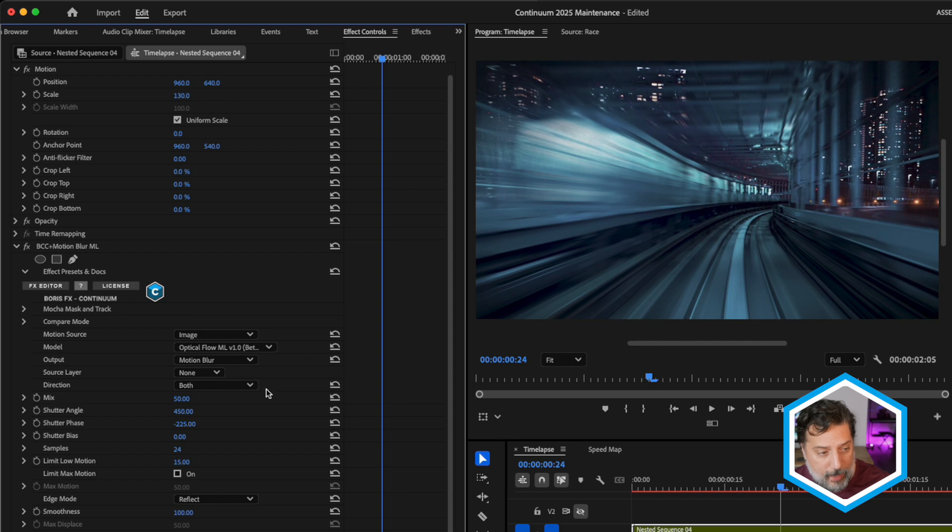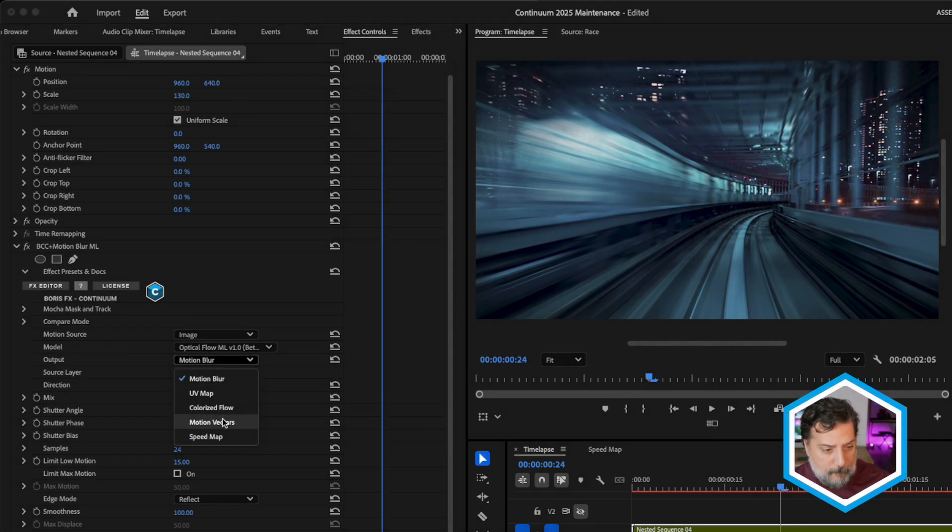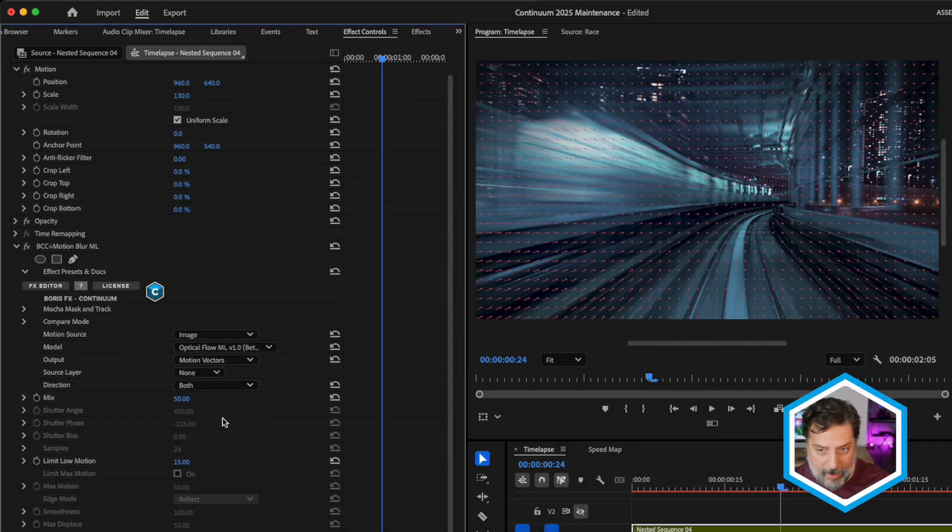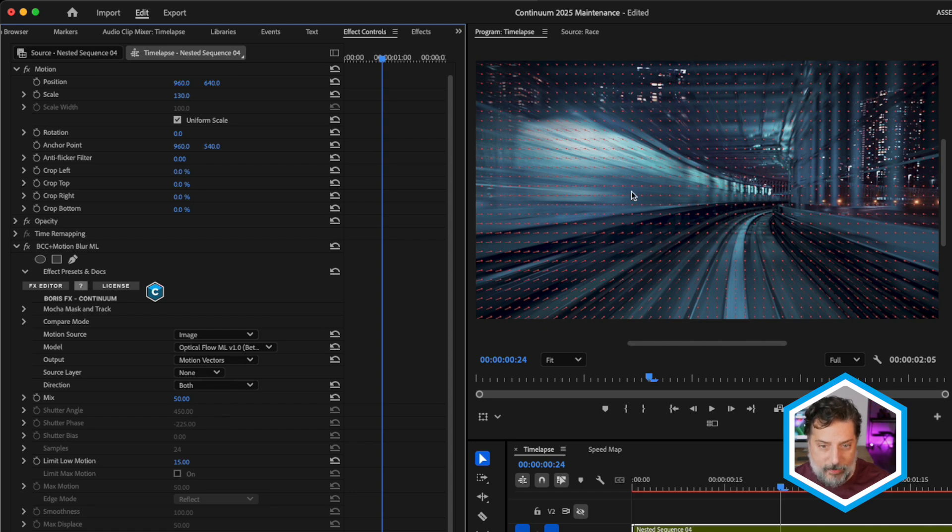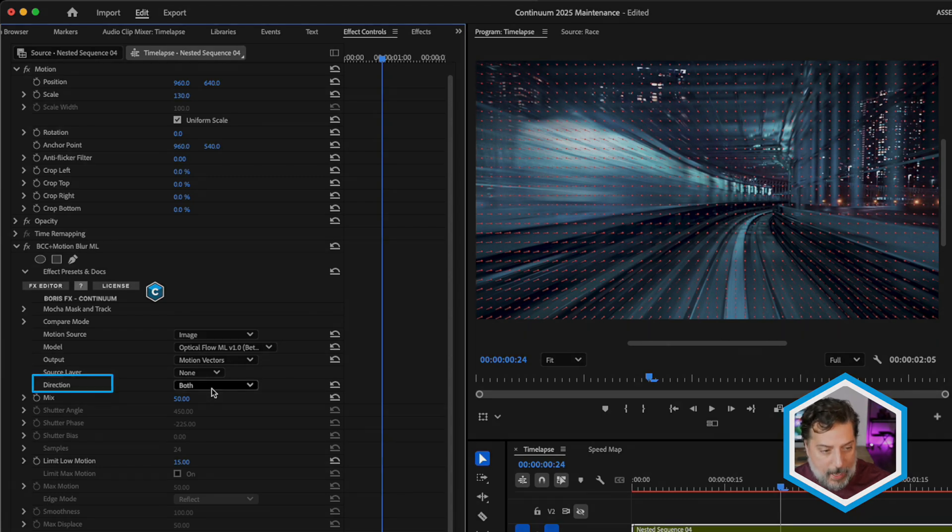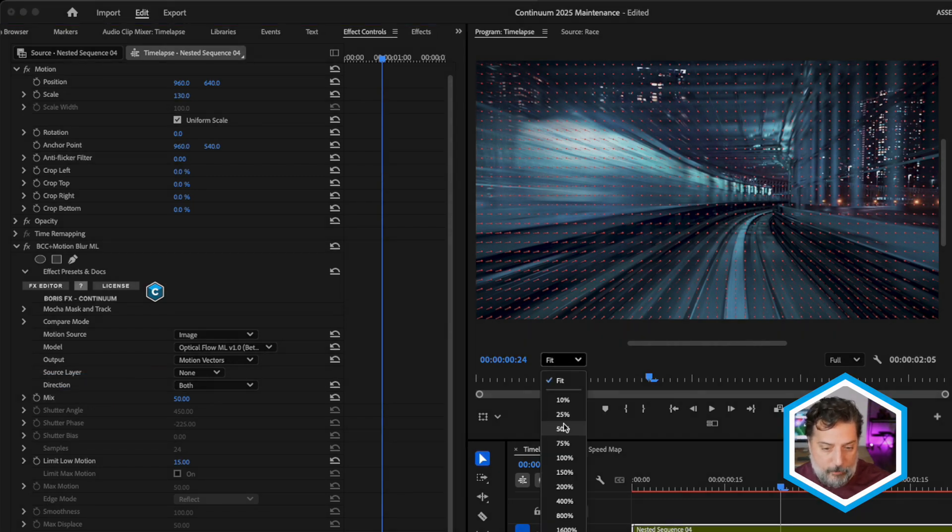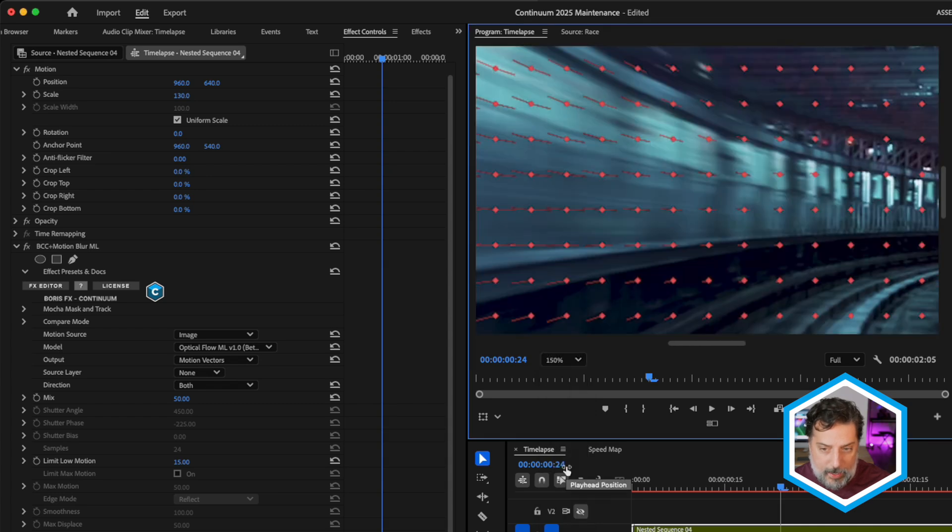This is also great to visualize with a few different output parameters that we've added to motion blur ML. So if I come over here to the output, I'm gonna change this over to motion vectors. In the maintenance, we've added this, which allows us to see the direction that our vectors are moving in. This happens to be both, and to get an even better view, we can set this to 150%.